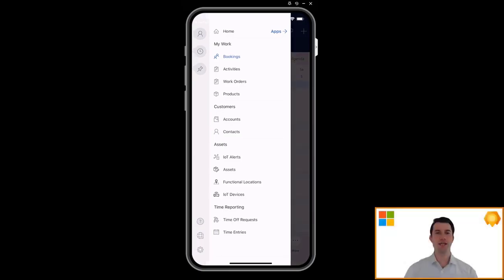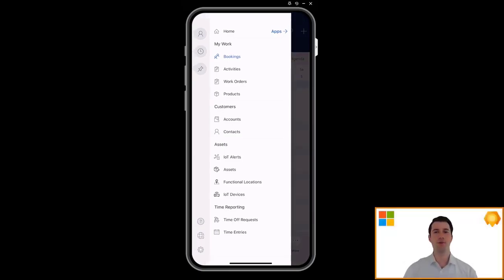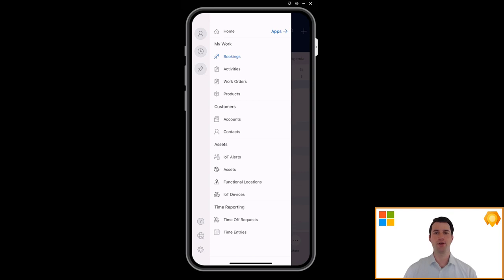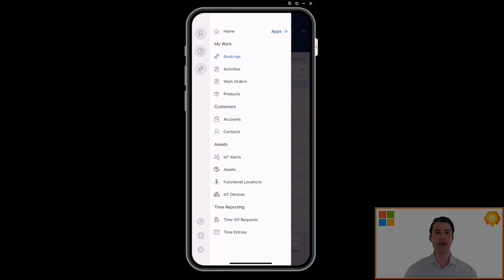So congratulations for setting up Field Service and successfully viewing work orders on the mobile app. This is just the tip of the iceberg when it comes to Field Service, so take a look at the other exciting capabilities across scheduling, asset servicing, mixed reality, and IoT. Good luck and bye for now.